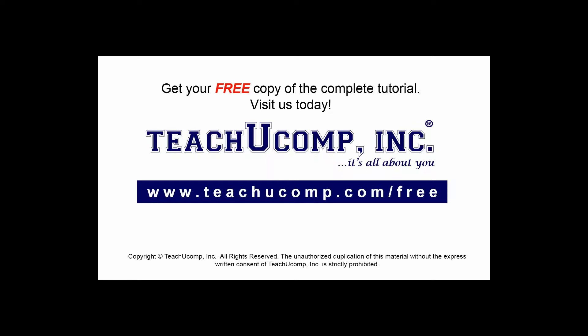Get your free copy of the complete tutorial at www.teachyoucomp.com/free.